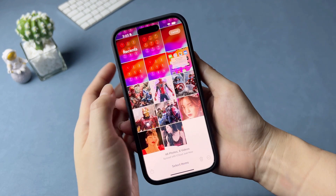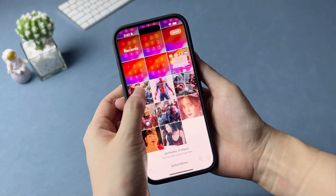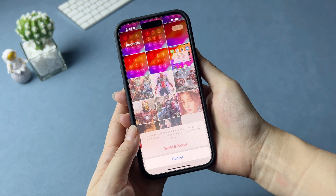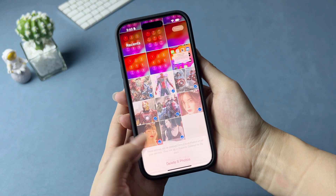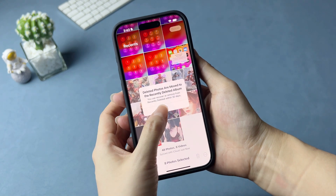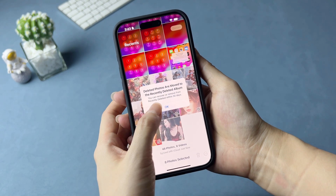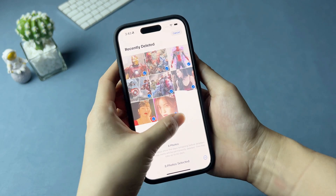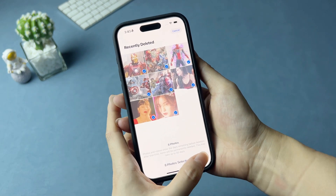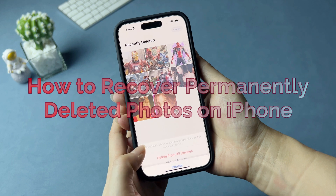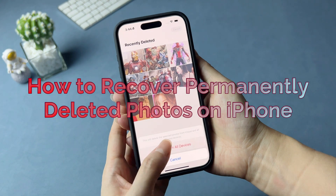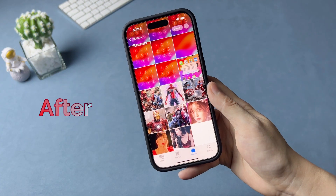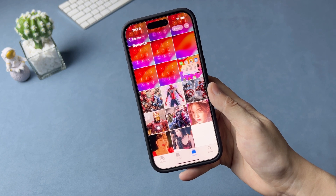Hi guys, welcome to iMobi channel. Photos are one of the most important data on your iPhone. Sometimes you may lose your important photos due to iOS updates, accidental deletion, system malfunction, etc. Whether you have or don't have backups, this video will give you complete solutions to get deleted photos back on your iPhone. Let's get started.